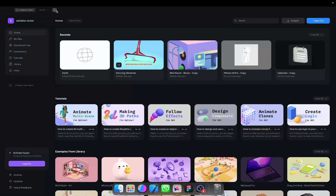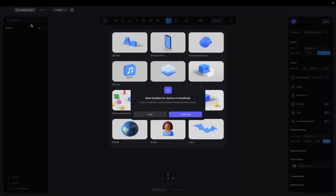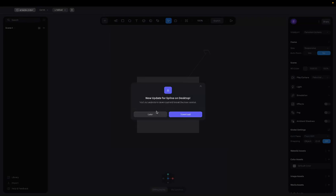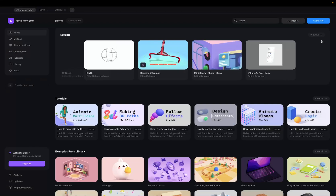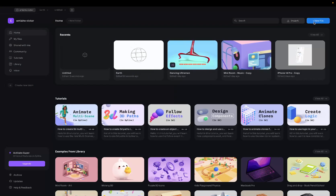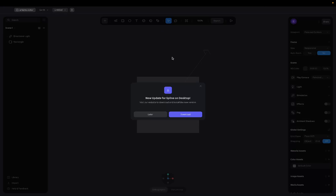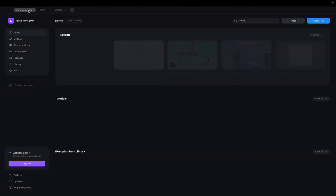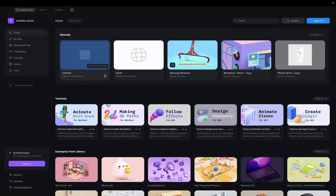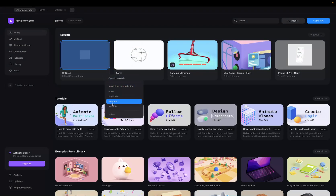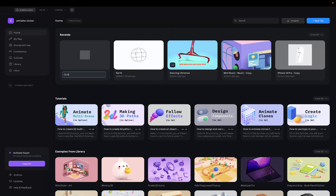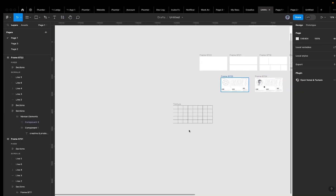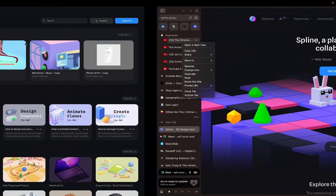Let's get started. To create a new file, come to the top, press the plus button, or click the new file button. Let's name our file — I typically don't name my files, but for this tutorial I'll rename it to 'globe'.